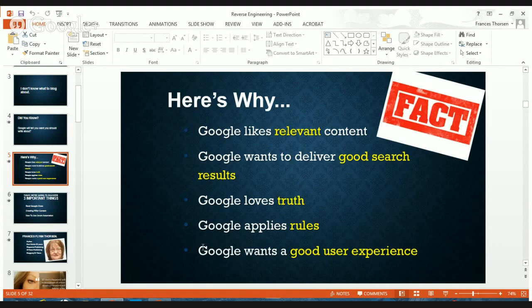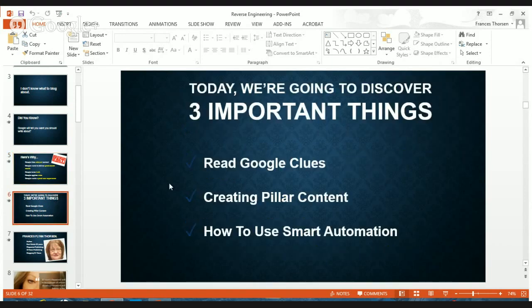You have to show authenticity and authority. Google will apply the rules to everybody and wants a good user experience. We're going to cover three things today. Number one, we're going to learn how to read Google clues — how to tell what Google really wants and how to create that. Then how to create pillar content — once we have those clues from Google, what do we do? And how can we create content that is impactful, very meaningful, and that people will find actionable.